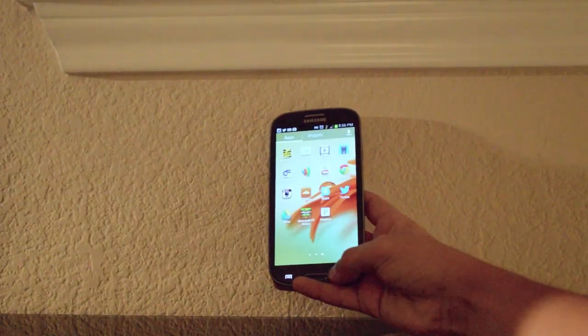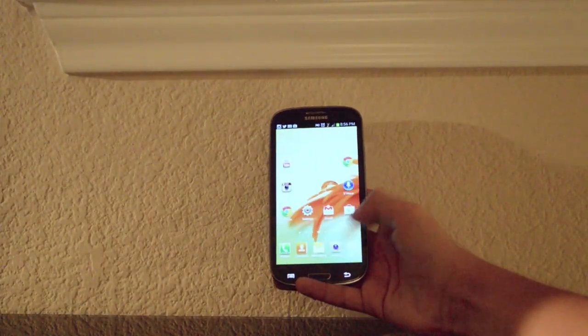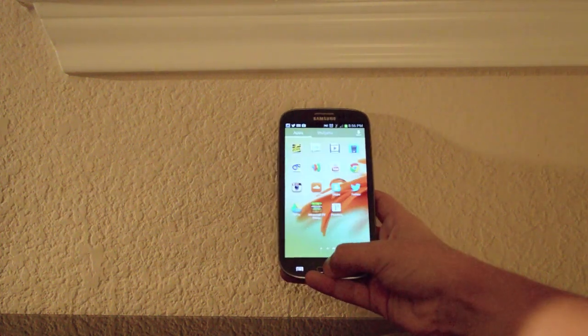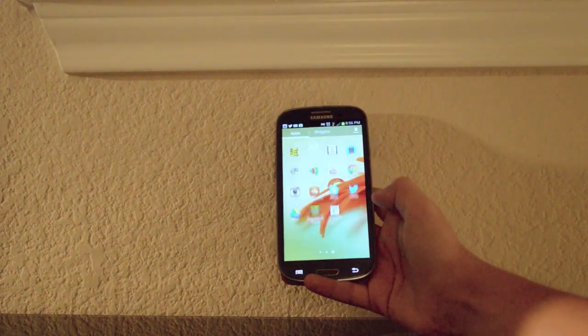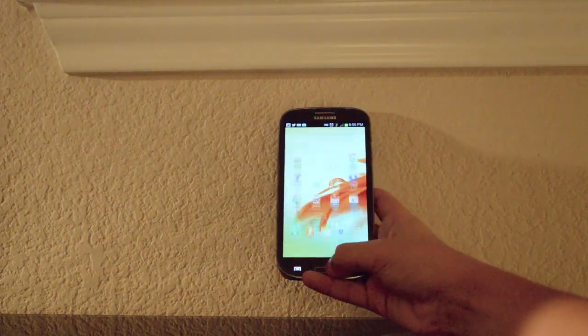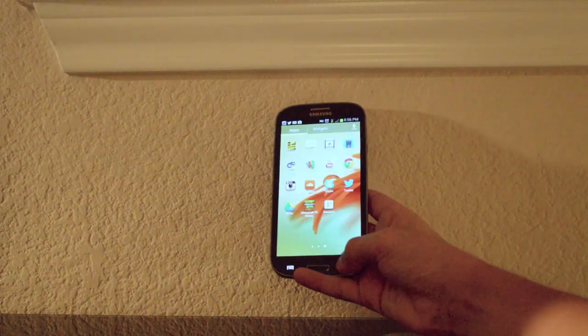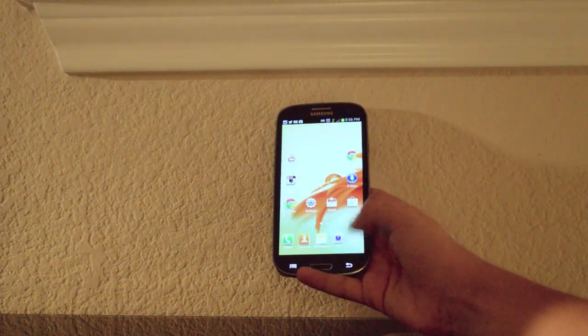One little complaint I had was that the physical home button is slightly slower than using the back button to go back home from your app drawer to your home screen. Just a small complaint, not really a big deal.